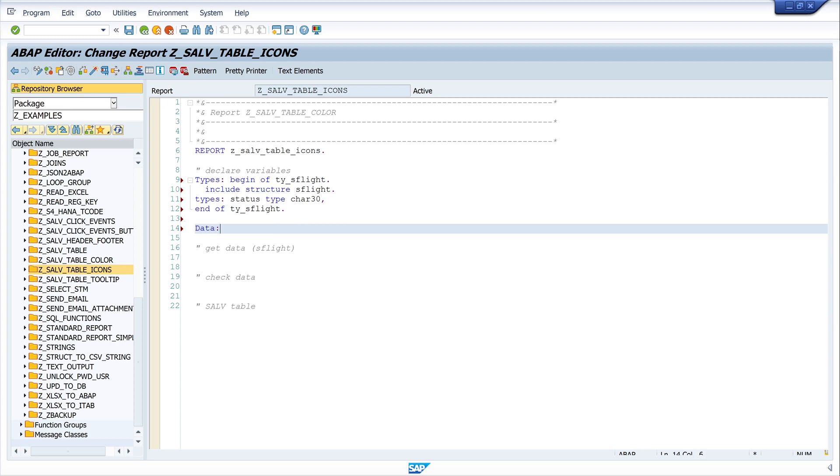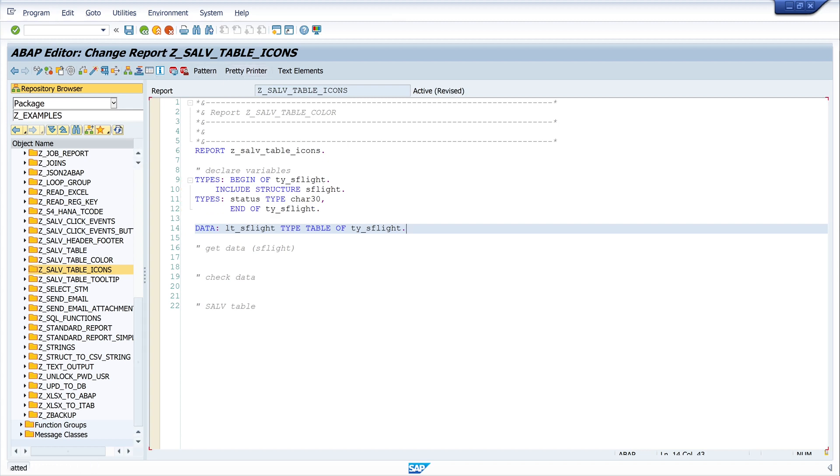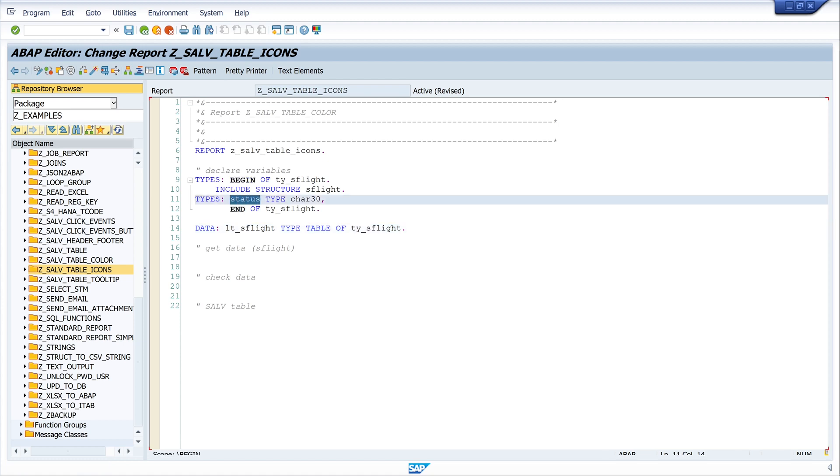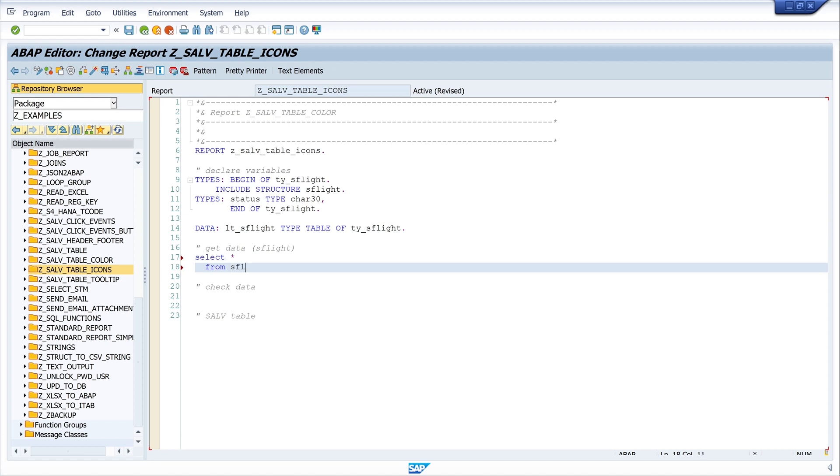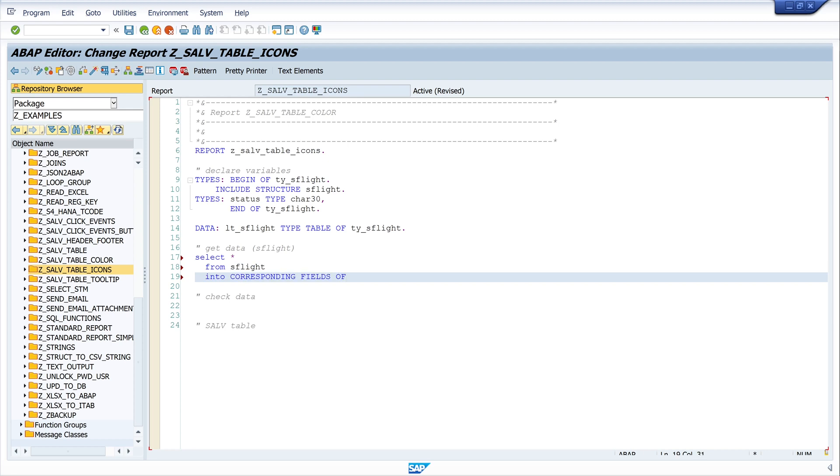Next we need an internal table, so I write data lt_s_flight type table of ty_s_flight. Okay, so we have declared the structure with another table called status. Next we get some data from the database table s_flight, so I write select star from s_flight into corresponding fields of table.